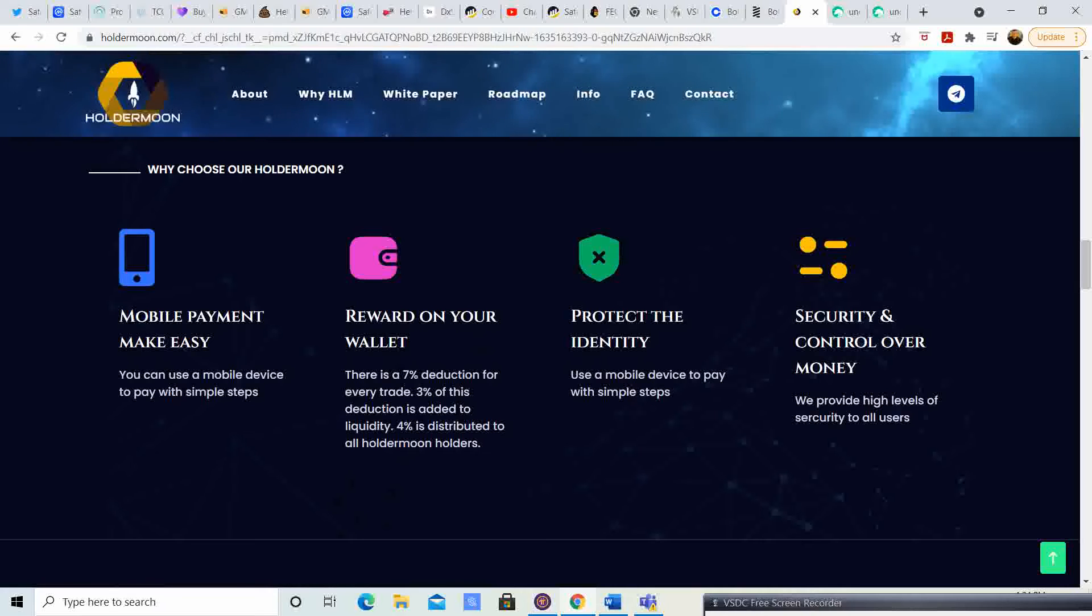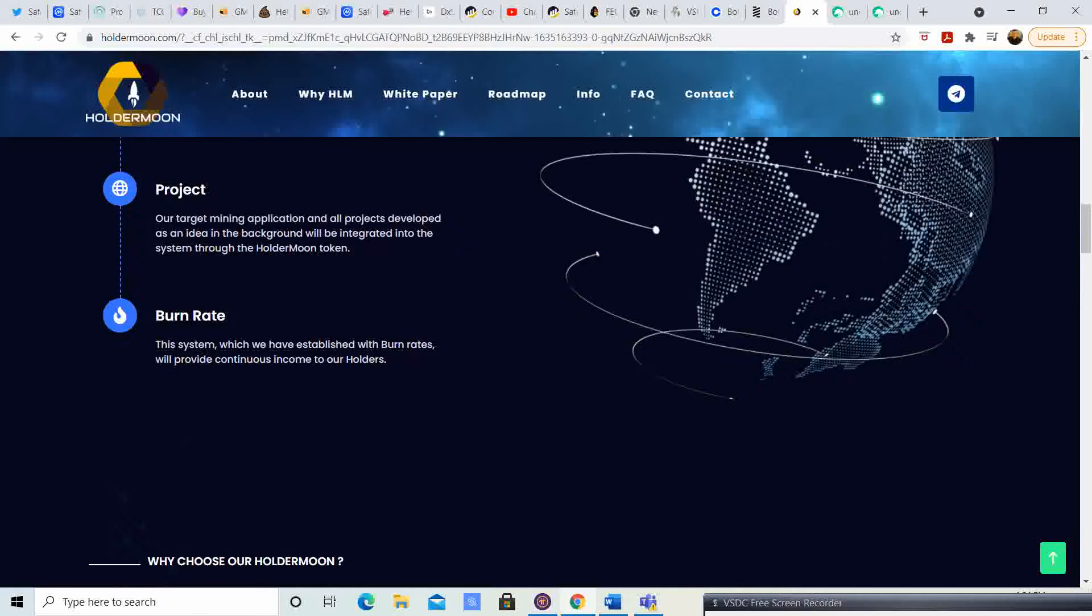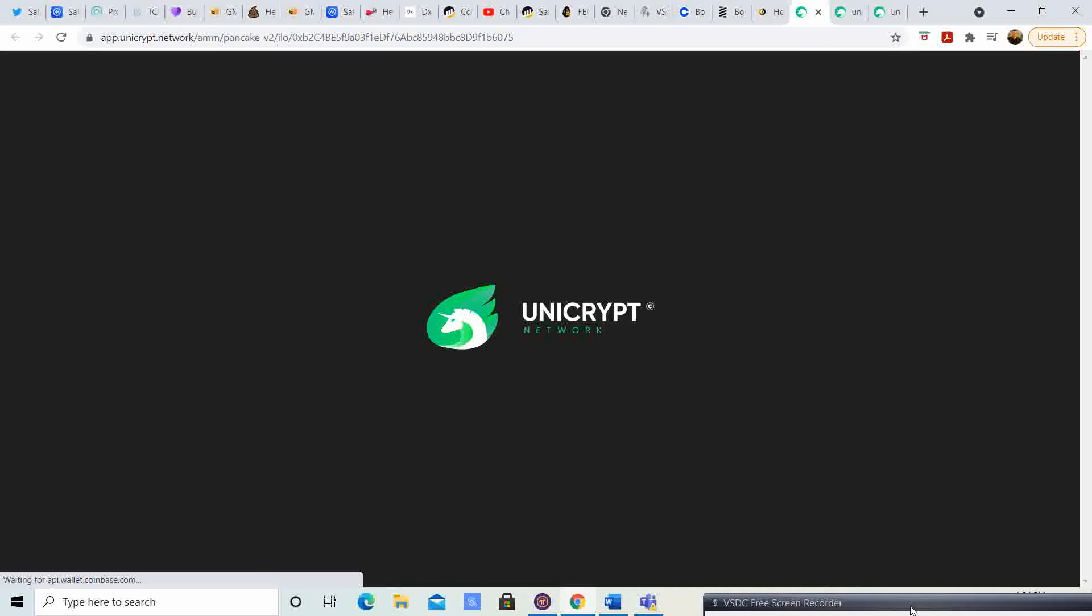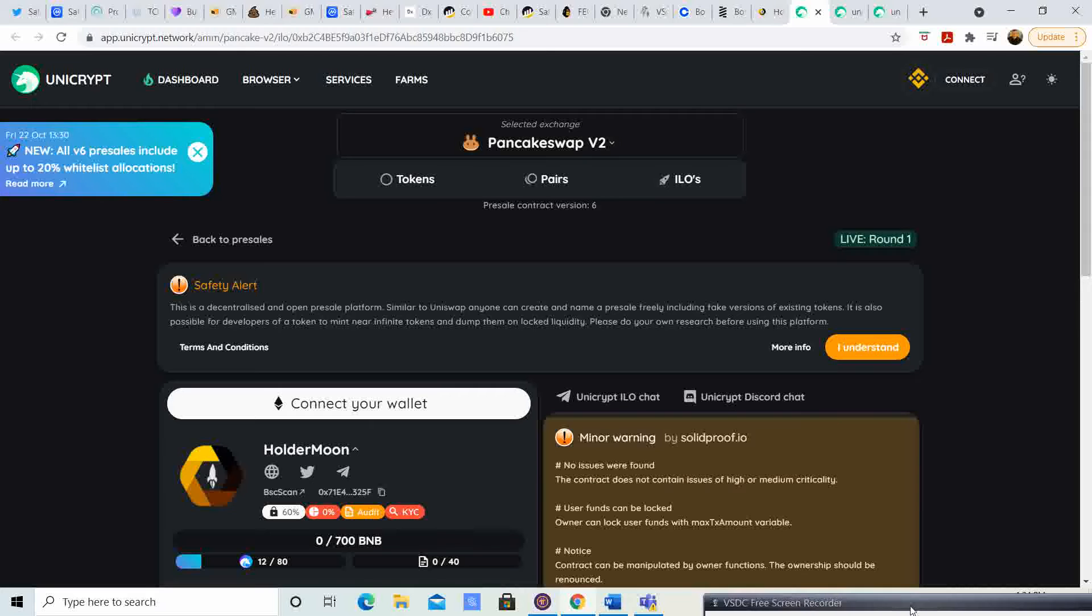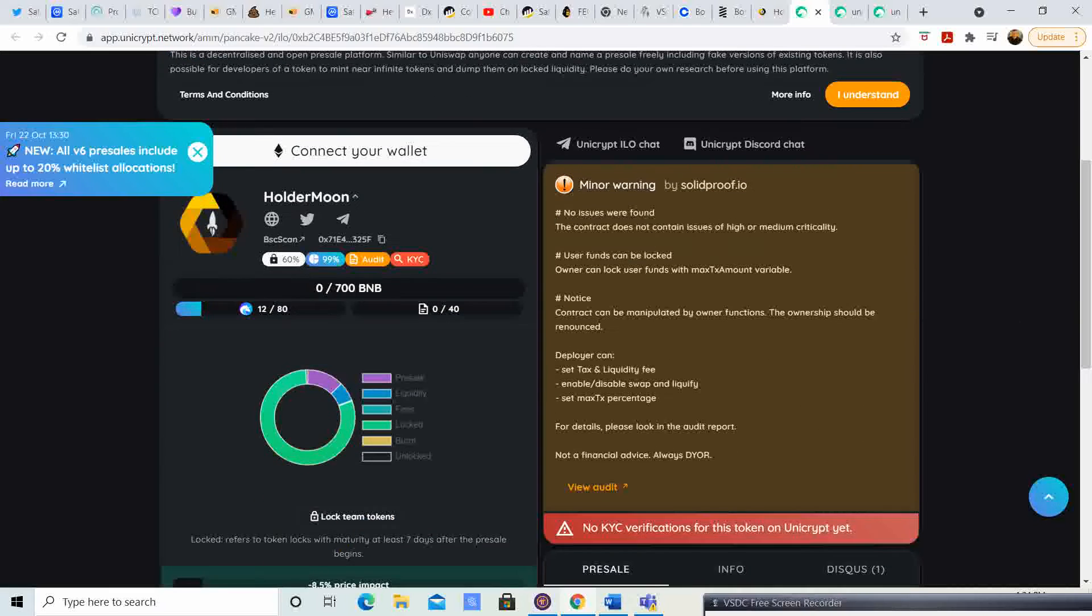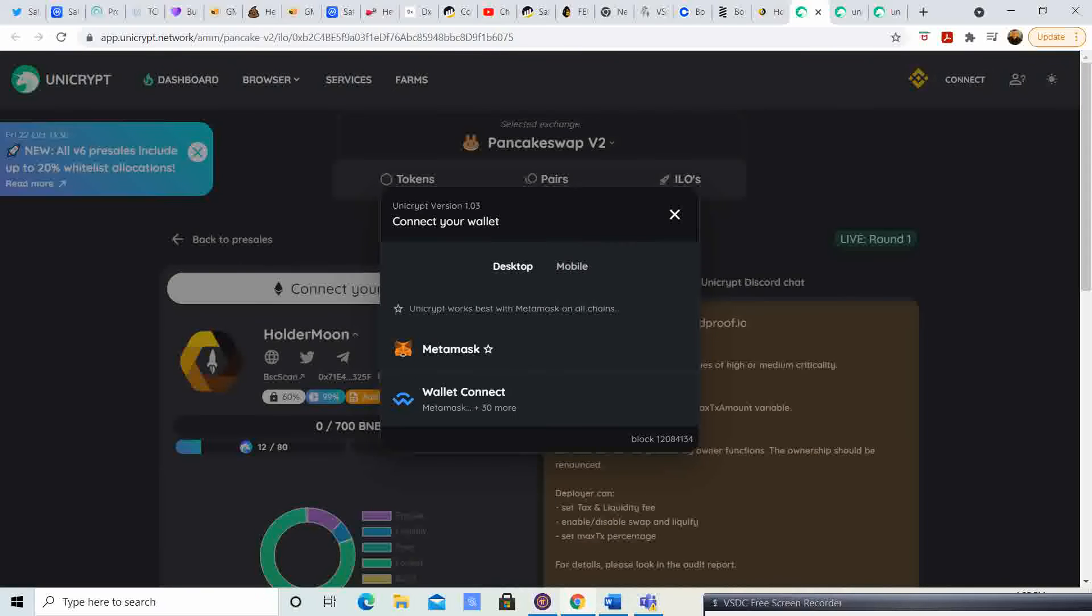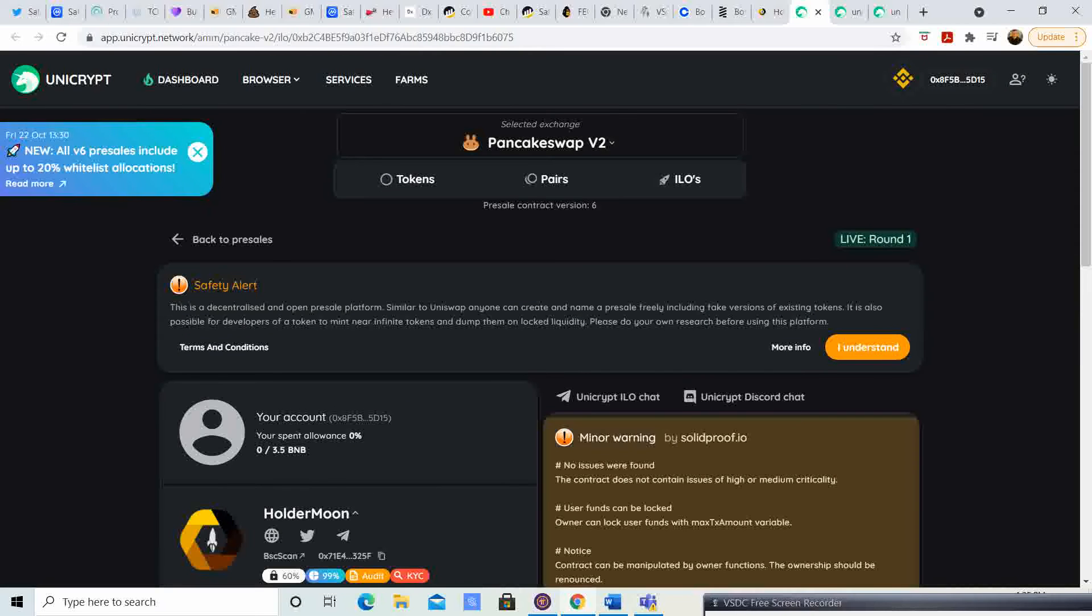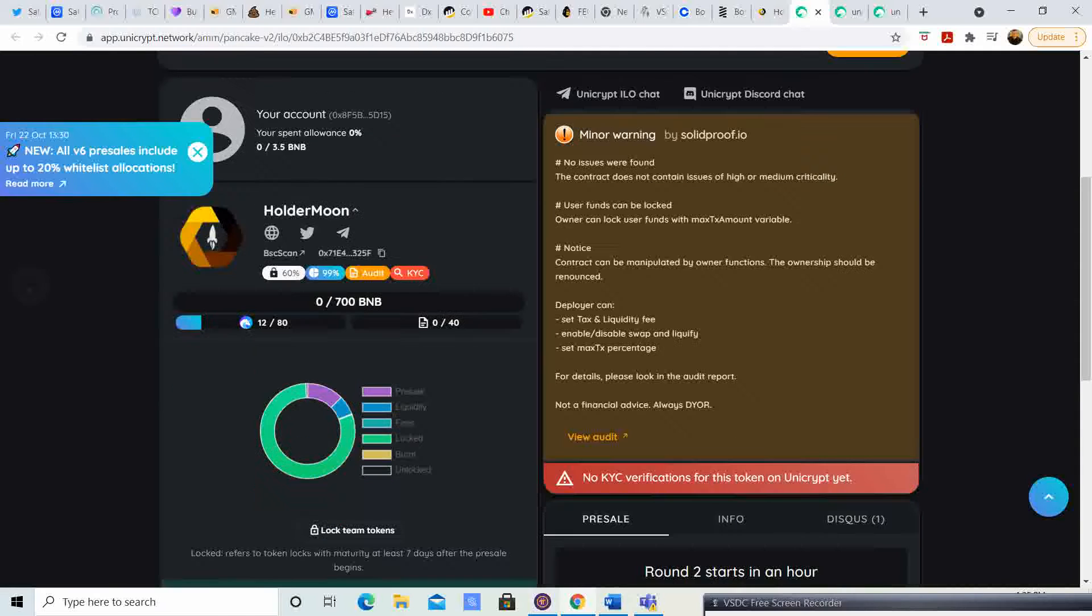Why choose Holder Moon? Mobile payment make easy, reward on your wallet, protect the identity, secure and control over the money. If you want to go ahead, there's a thing that says pre-sale buy. You just click on that. You're going to have to have MetaMask plugin installed on Google Chrome. Once you have that, you click I understand, you click connect my wallet, MetaMask. It's going to bring up the window and you click accept.